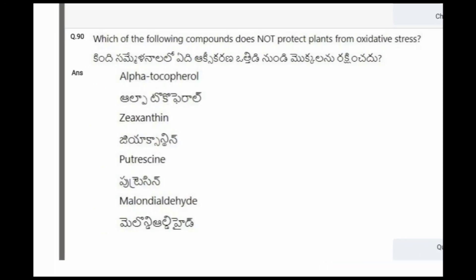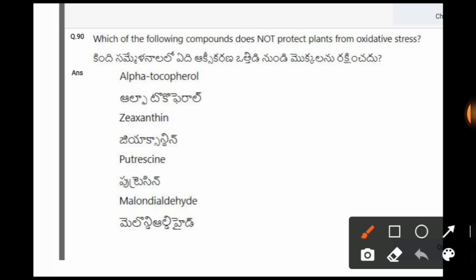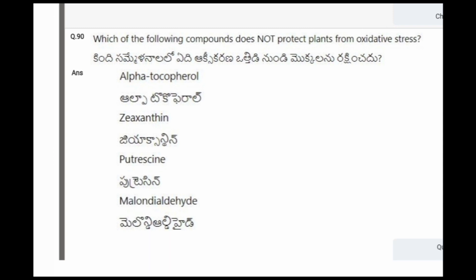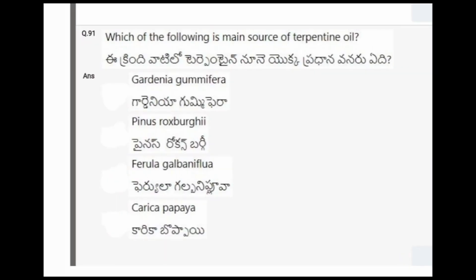Next question: Which of the following compounds does not protect plants from oxidative stress? The options are alpha-tocopherol, zeaxanthin, putrescine, malondialdehyde. The correct option is the last one, that is malondialdehyde.